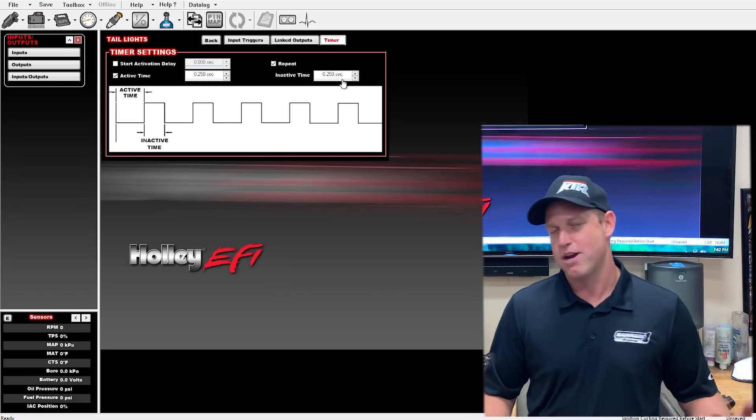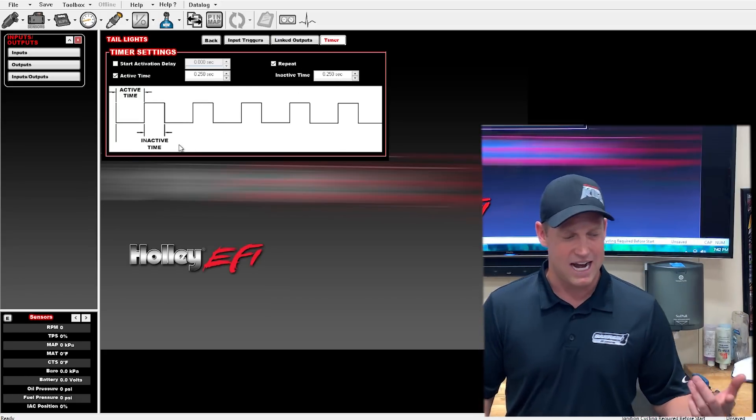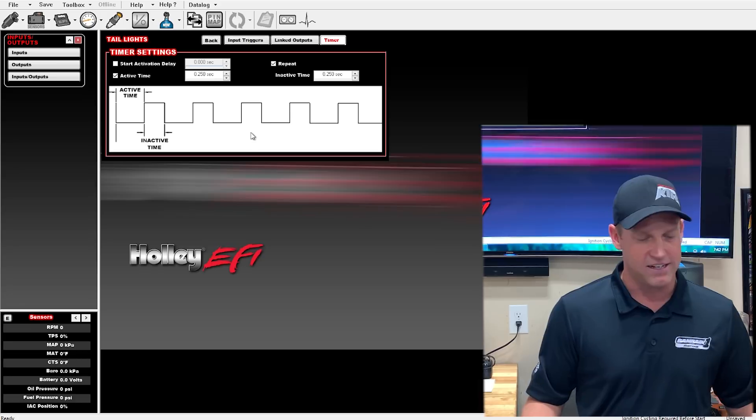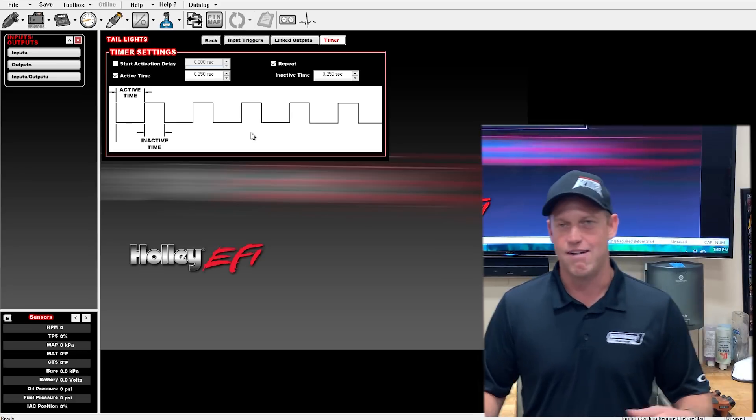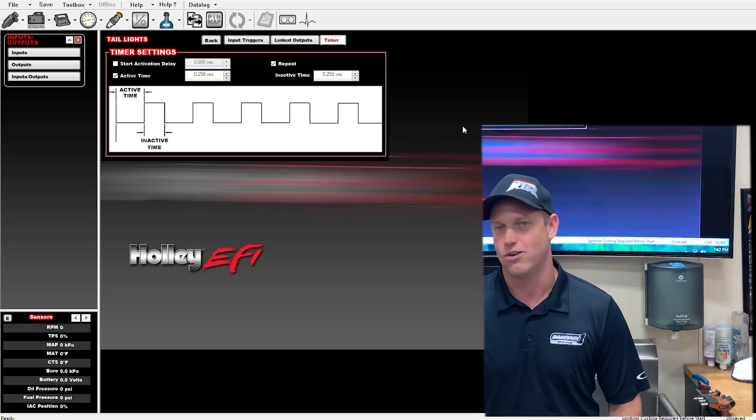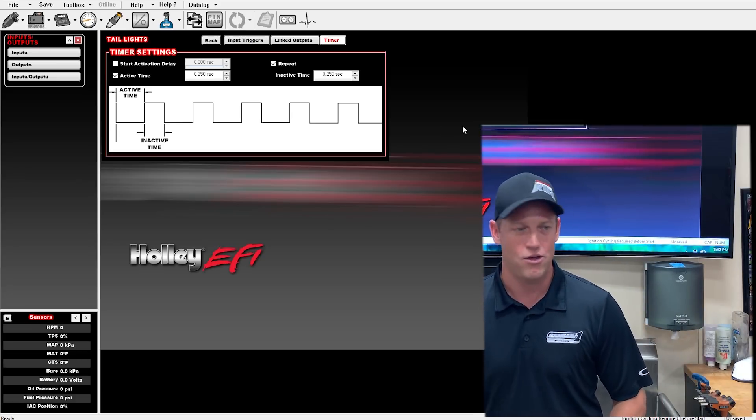Inactive time, I've got them at a quarter of a second. And then I've got a repeat clicked. This is just kind of every quarter second. It's going to let my man know that you've been crushed.